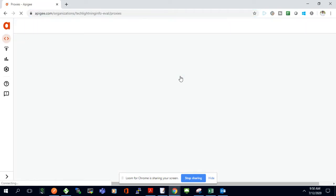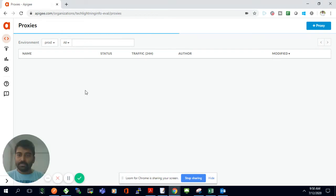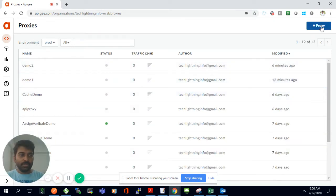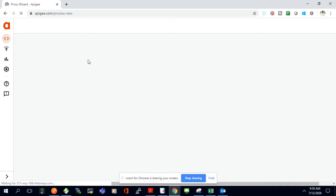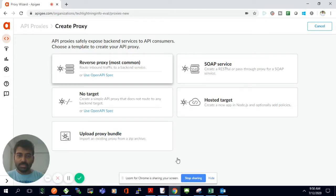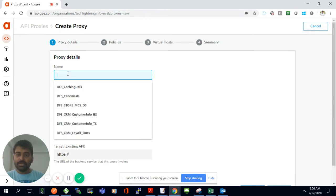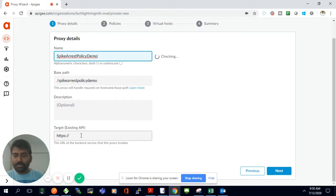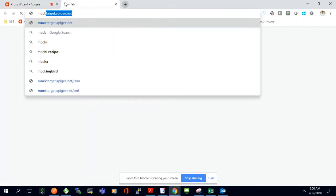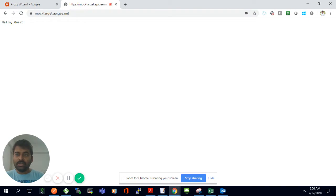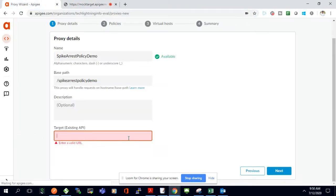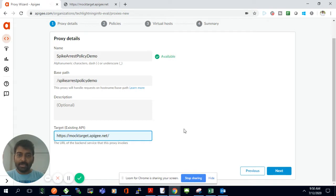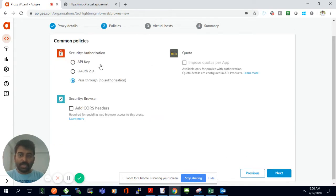I'm going to create a Spike Arrest policy now, so I'll create a new proxy. I'll choose a reverse proxy and give it the name 'spike arrest policy demo'. For the target backend API, I'll use a mock API endpoint that returns 'hello guest' as a response — it's a simple HTTP service.